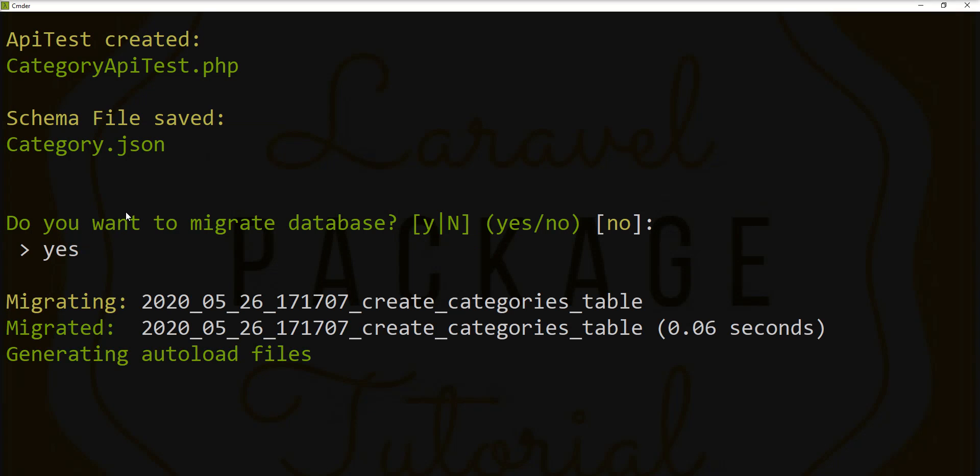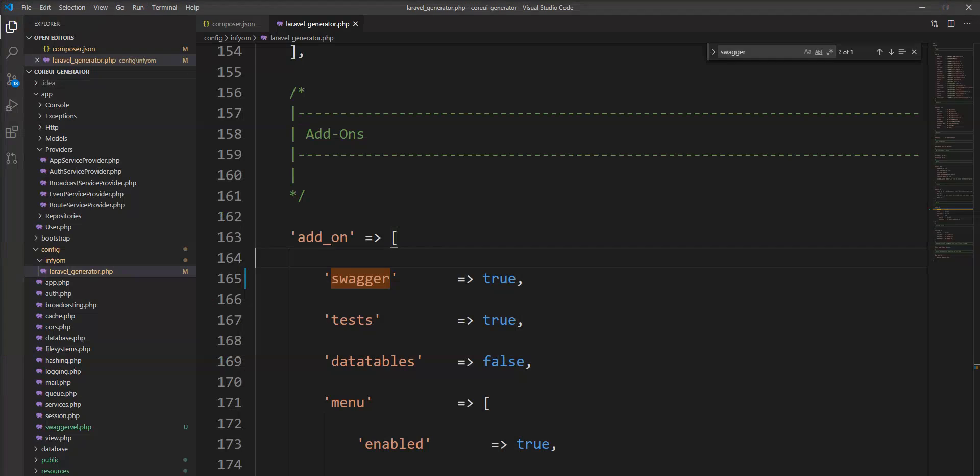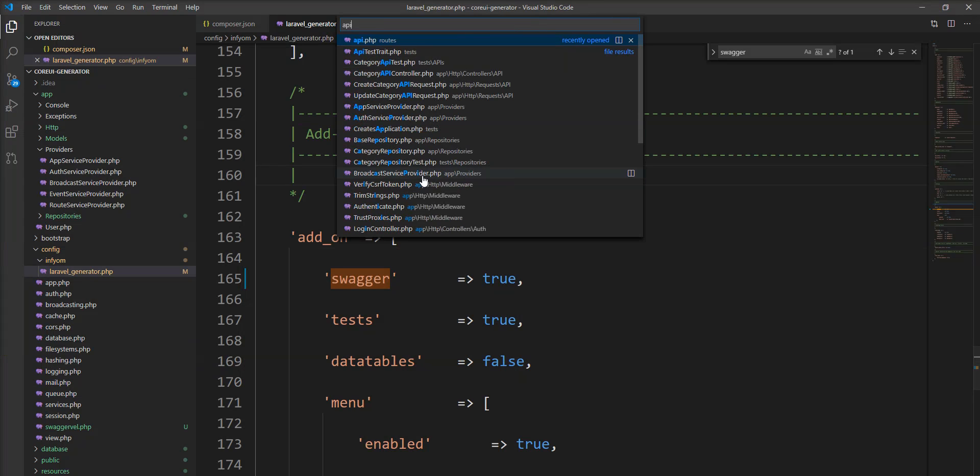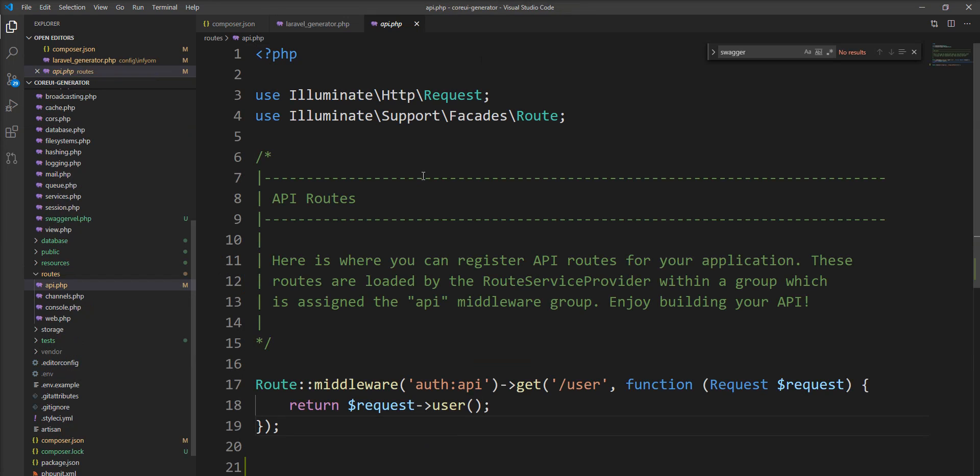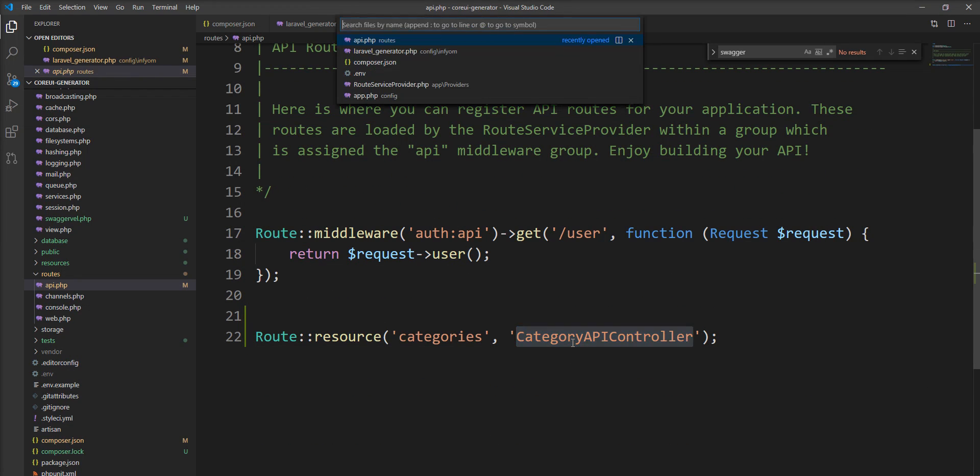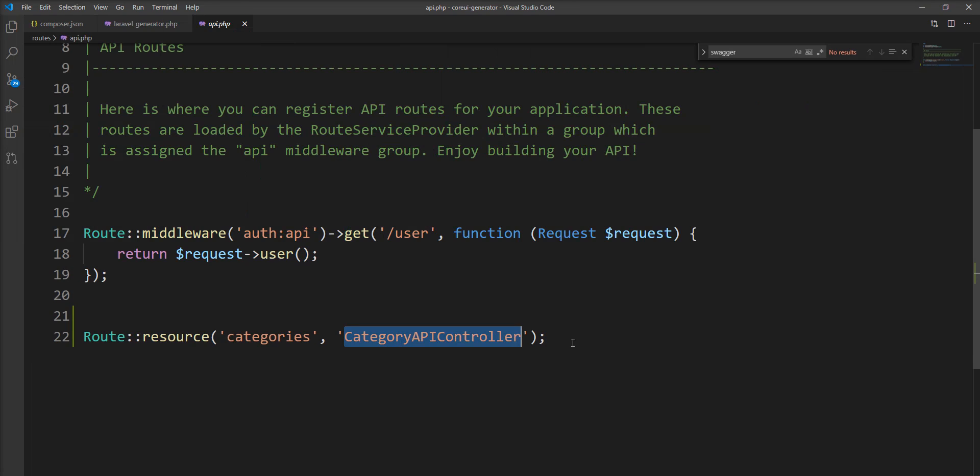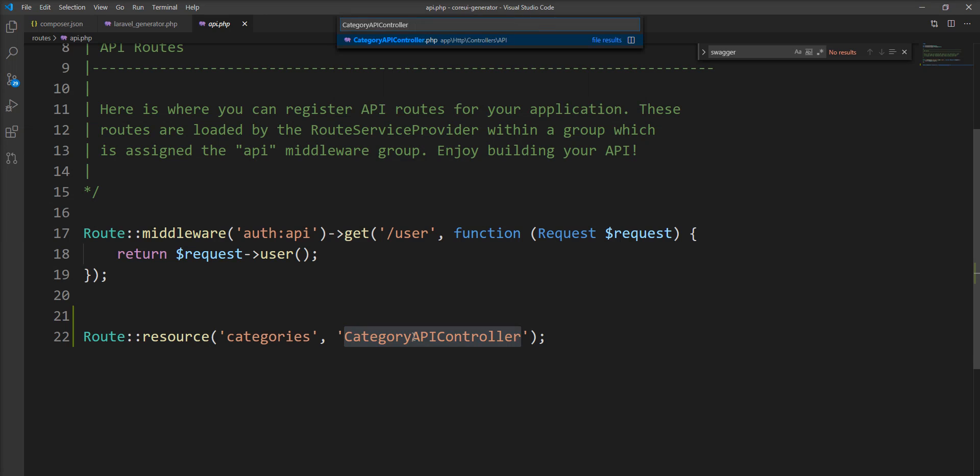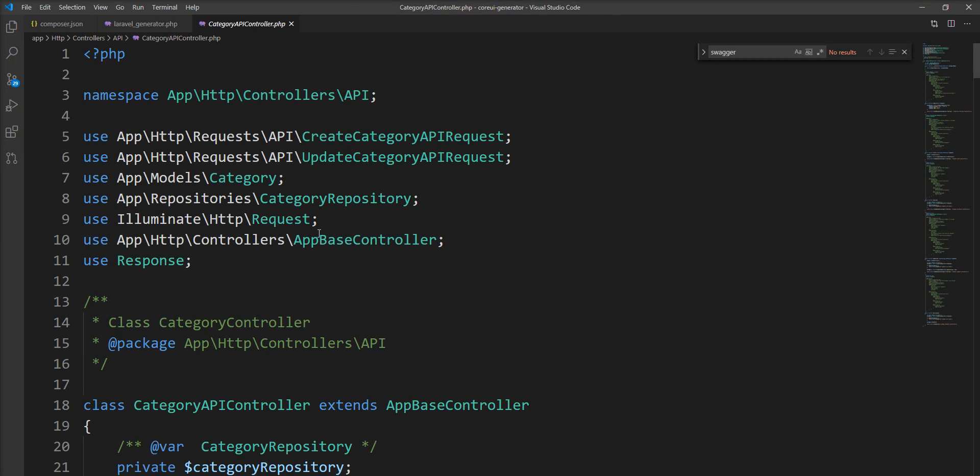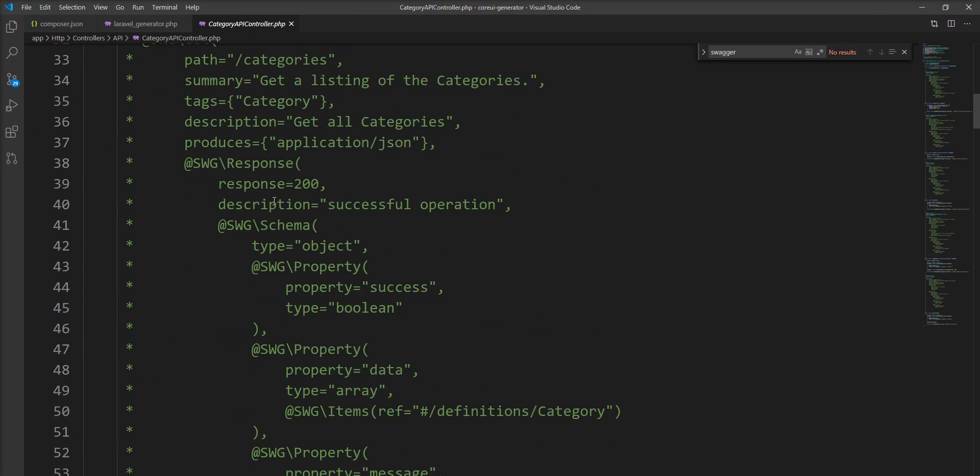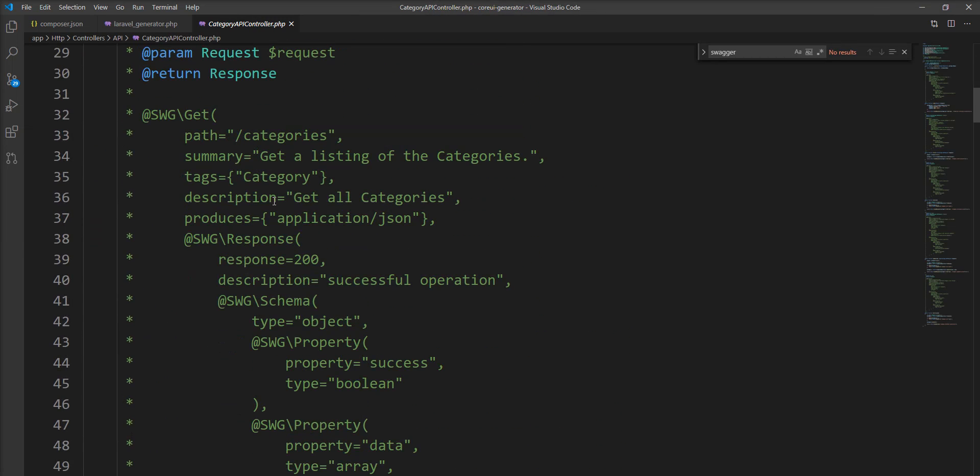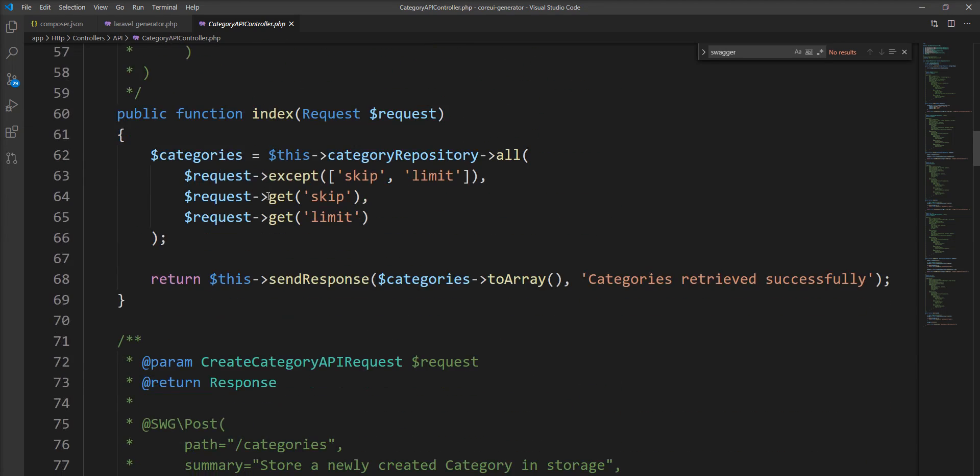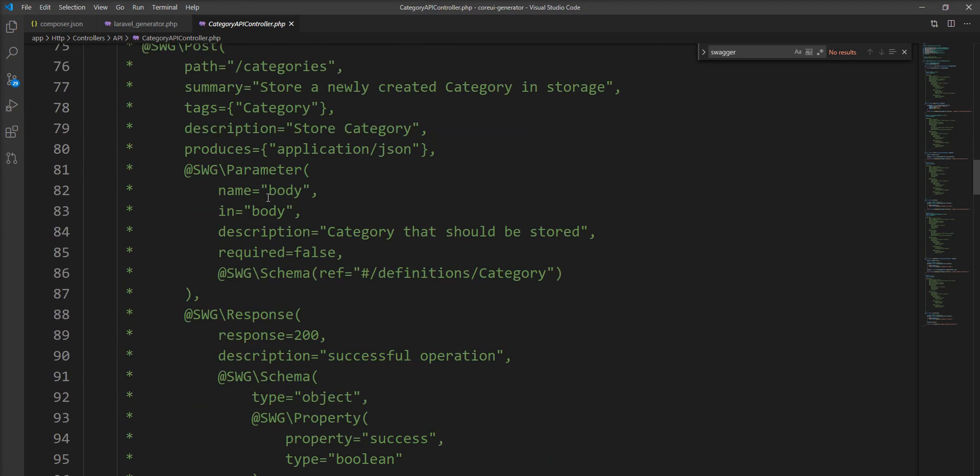And run migration. So API is created. Let's open API.php file and you can see here path is available and here is the controller and you can see here Swagger annotation is generated with all the methods.